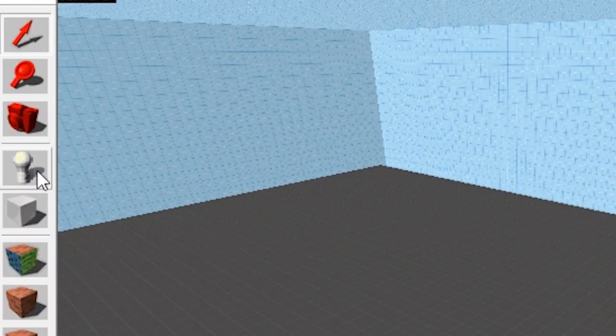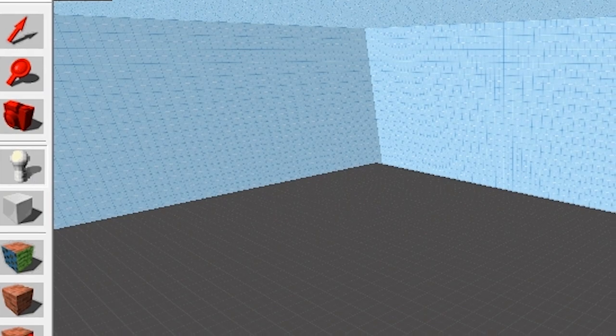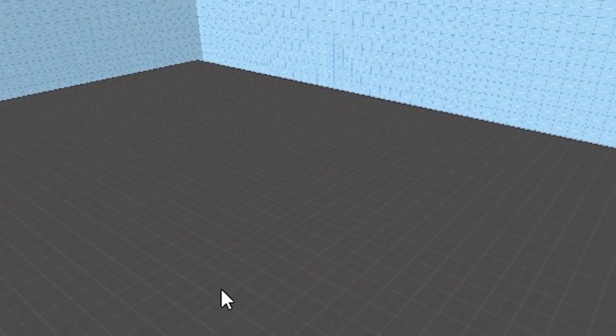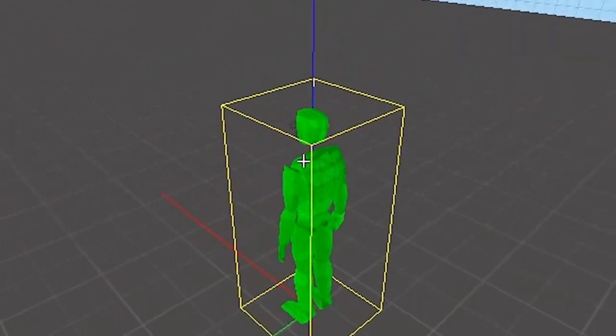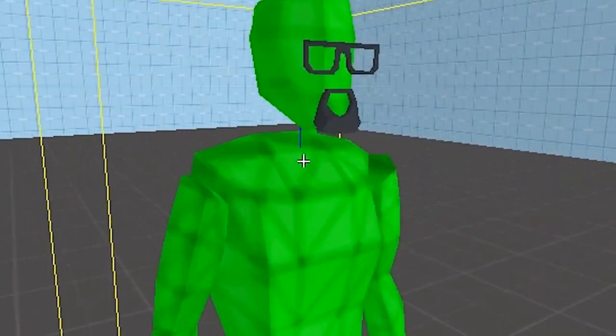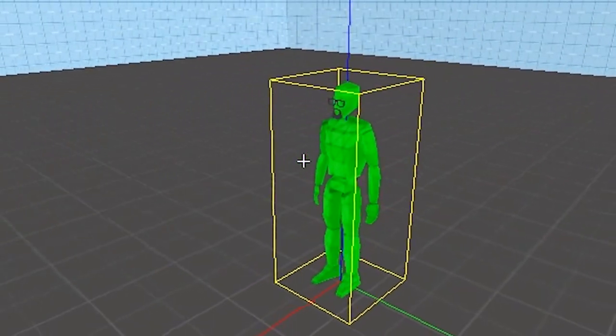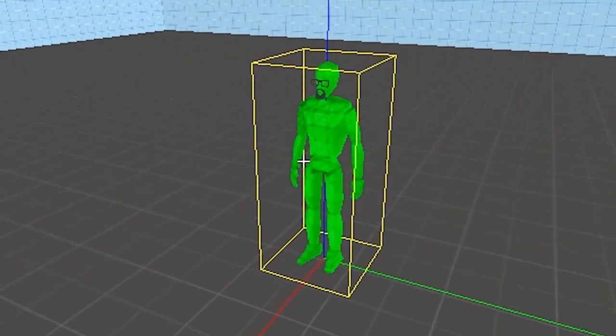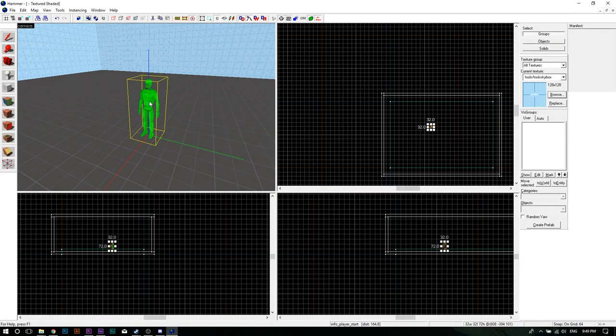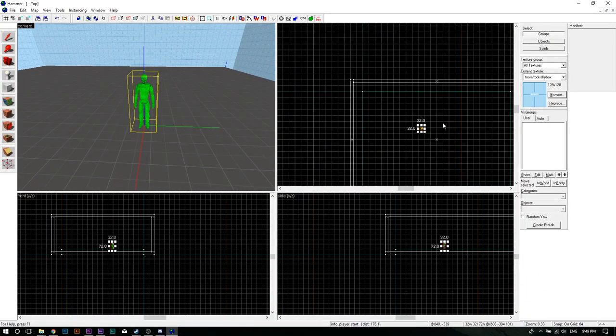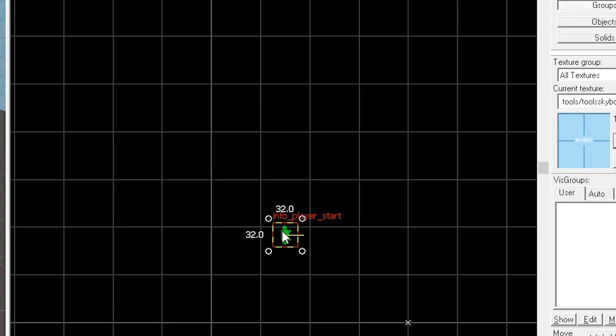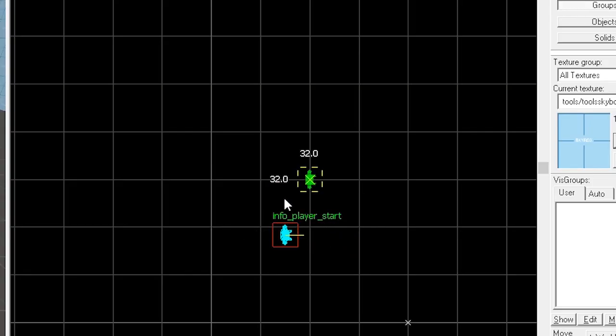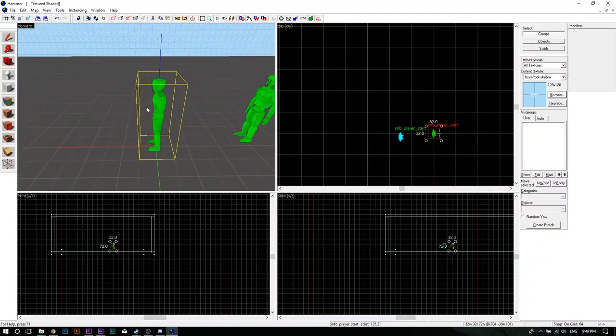Now you have to add a player spawn. Click the Entity tool and click on the middle of the platform. If Hammer is configured correctly, a little guy looking like Gordon, who is somehow even more mute, would appear. This is an Info Player Start entity, meaning that this is the spot the player will spawn at. Now click the guide. In the top view, hold Shift and drag the entity to the left. You've now duplicated the entity.